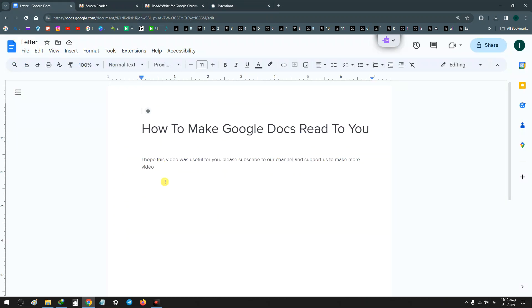As you see, this extension will read every action and everything in your web browser. Now to use this extension to read Google Docs...